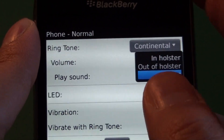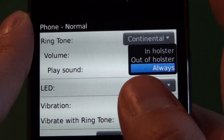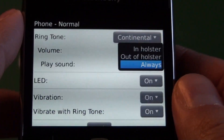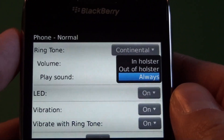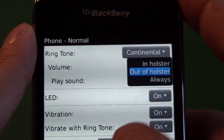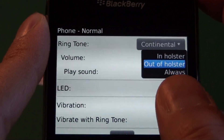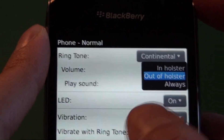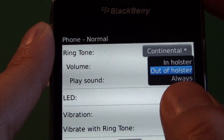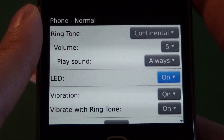Play sound — we have the option for always, out of holster, or in holster. In holster means that anytime the device is holstered in the standard BlackBerry holster, anything that has the standby magnet in it, it's going to affect the holster setting. So if you want louder sounds when your device is in the holster, or you only want it to vibrate, you can choose the in holster options. And then you can do the opposite for out of holster, or always will play the same settings whether it's holstered or not.